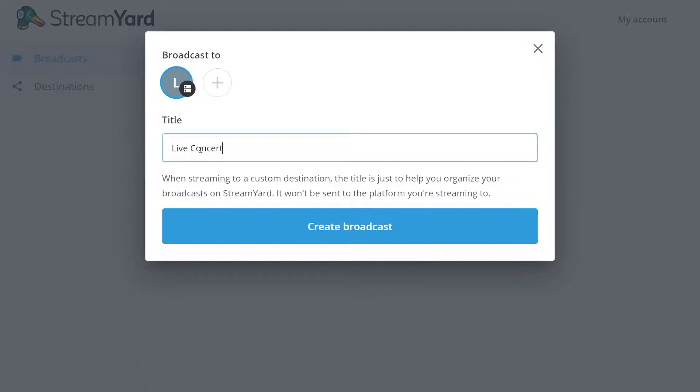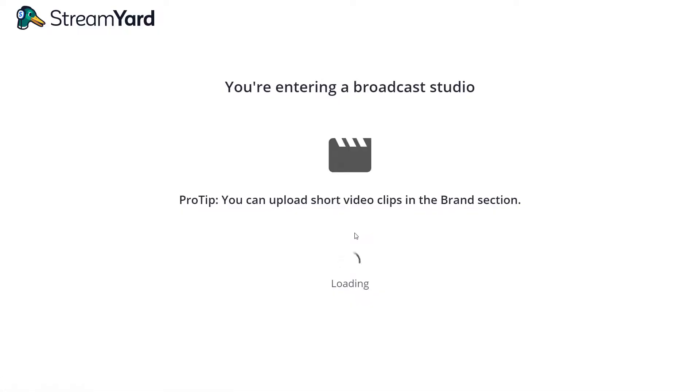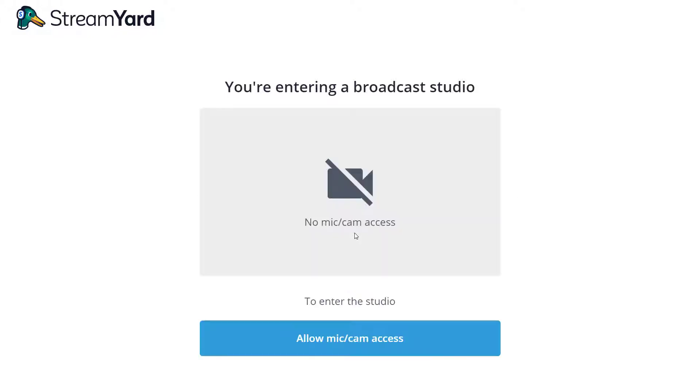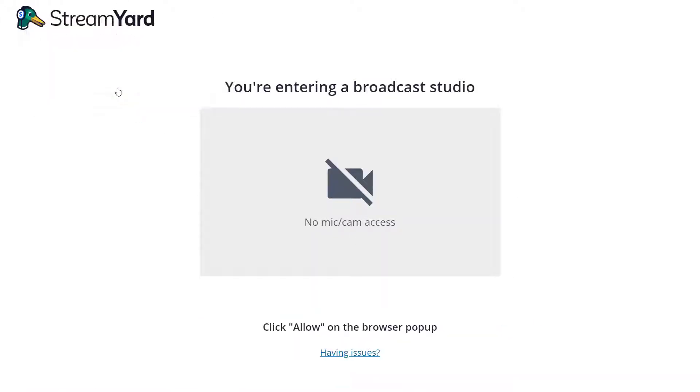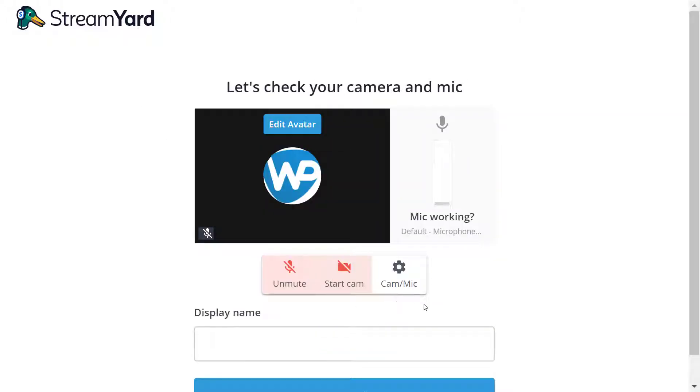Now we're entering the broadcast studio and make sure you allow the mic and cam for now. You can change this later. Add a display name and enter studio.